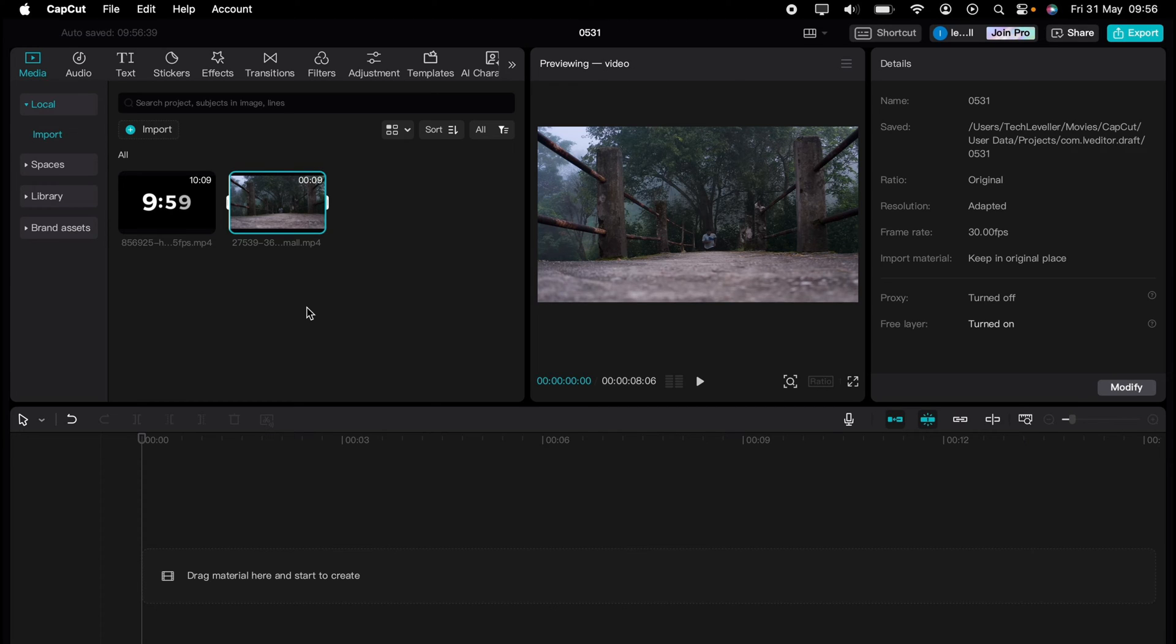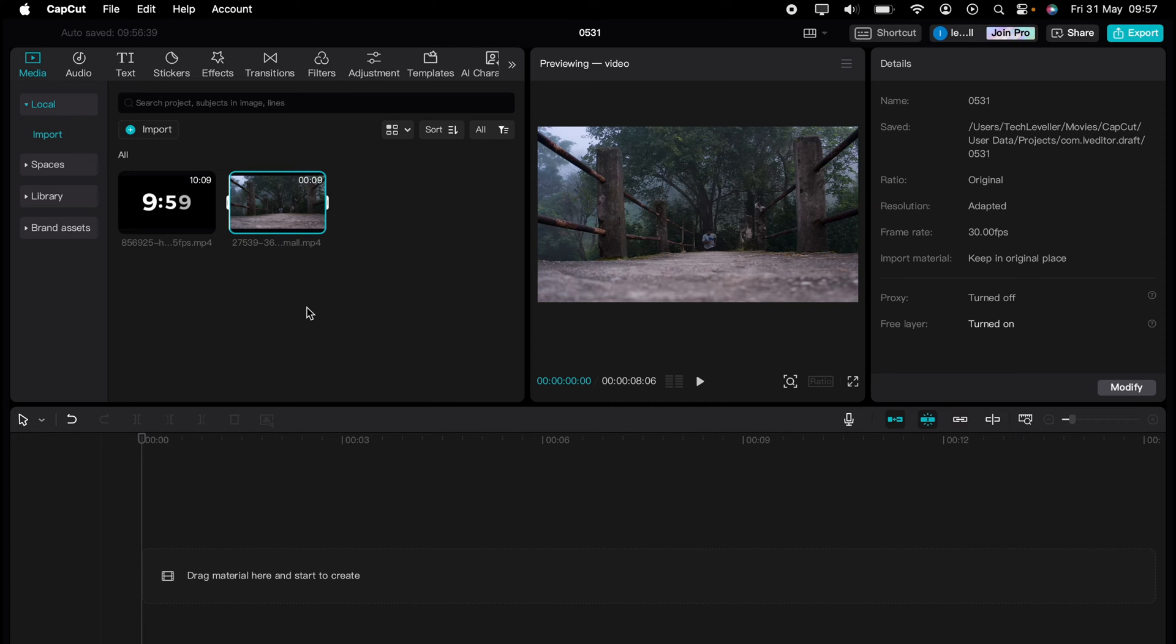Are you ready to master CapCut in minutes? Whether you're a beginner or an expert, we've got you covered. This is part of our library of quick CapCut tutorials for easy editing solutions. In this super quick video, I'm going to show you how to add a stopwatch in CapCut.